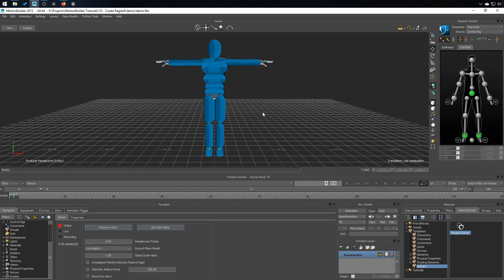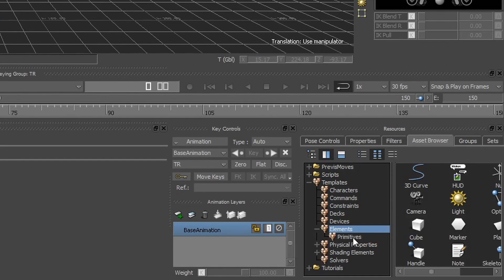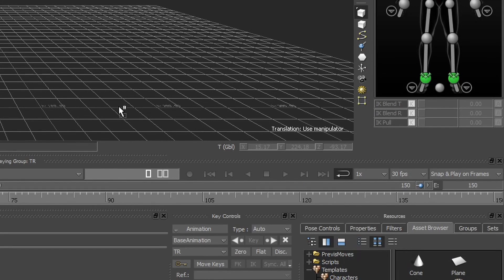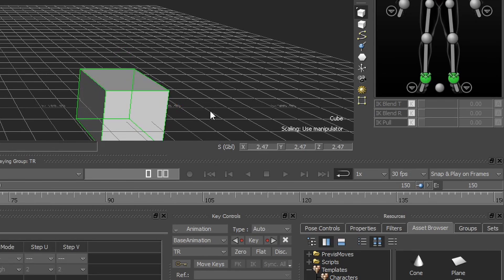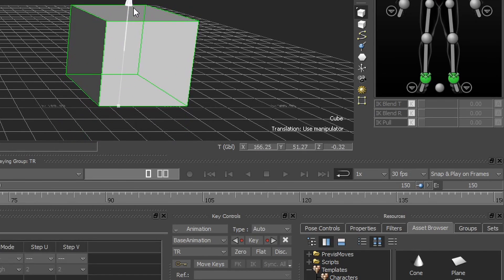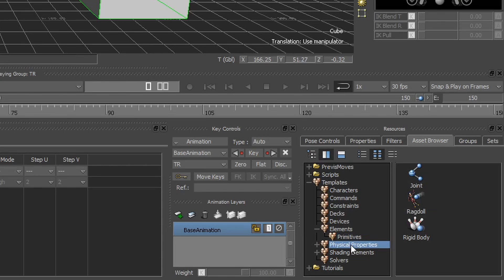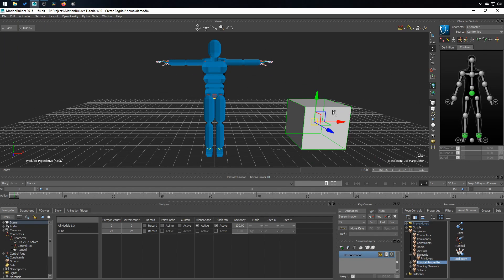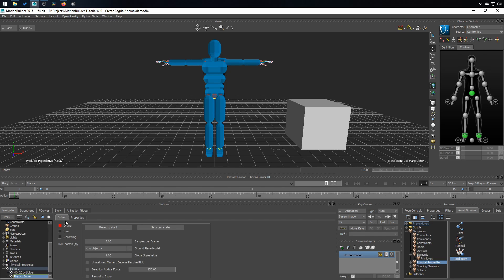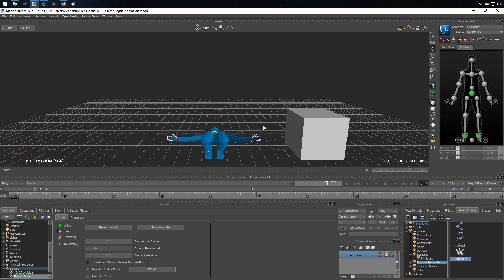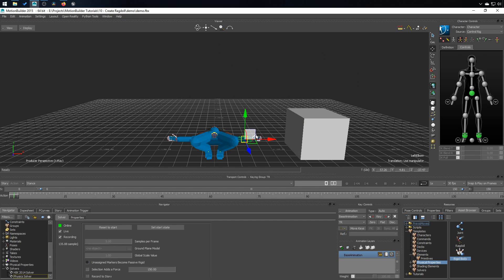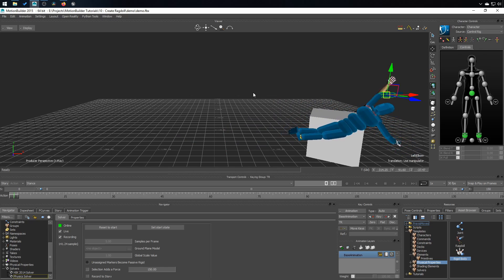If you want to test your ragdoll, test the configuration, the setup you've just made, you can also create, for example, a cube. Scale it up a little bit. Go in physical properties. Take the rigid body, drag and drop on the cube. And start again the solver. Now you have a physical cube that you can interact with your ragdoll.